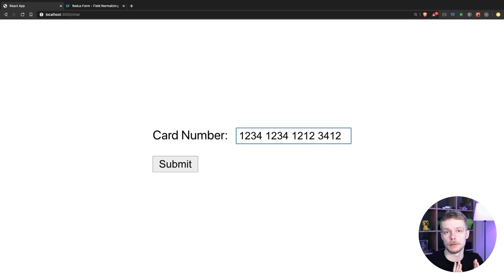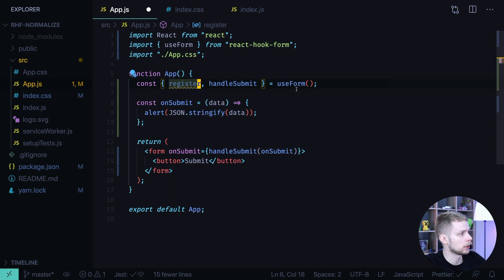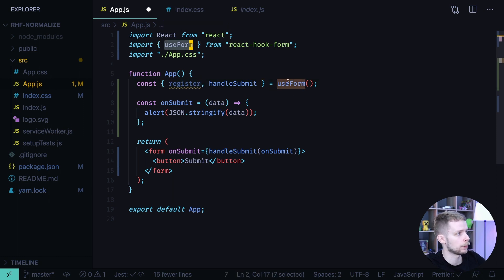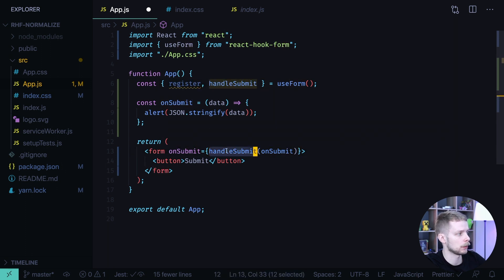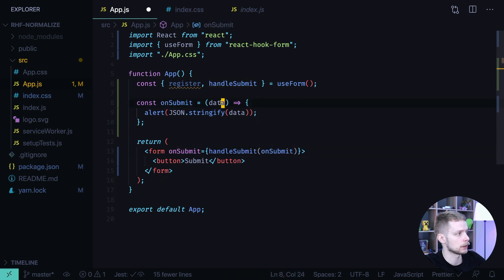Let's see how we can do this using React Hook Form. I'm going to start with an empty component where I've already imported use form from React Hook Form. I got register and handle submit from it. I've defined the form with the on submit handler where I passed handle submit and my on submit handler function that gets the data and alerts it, formatted as JSON.